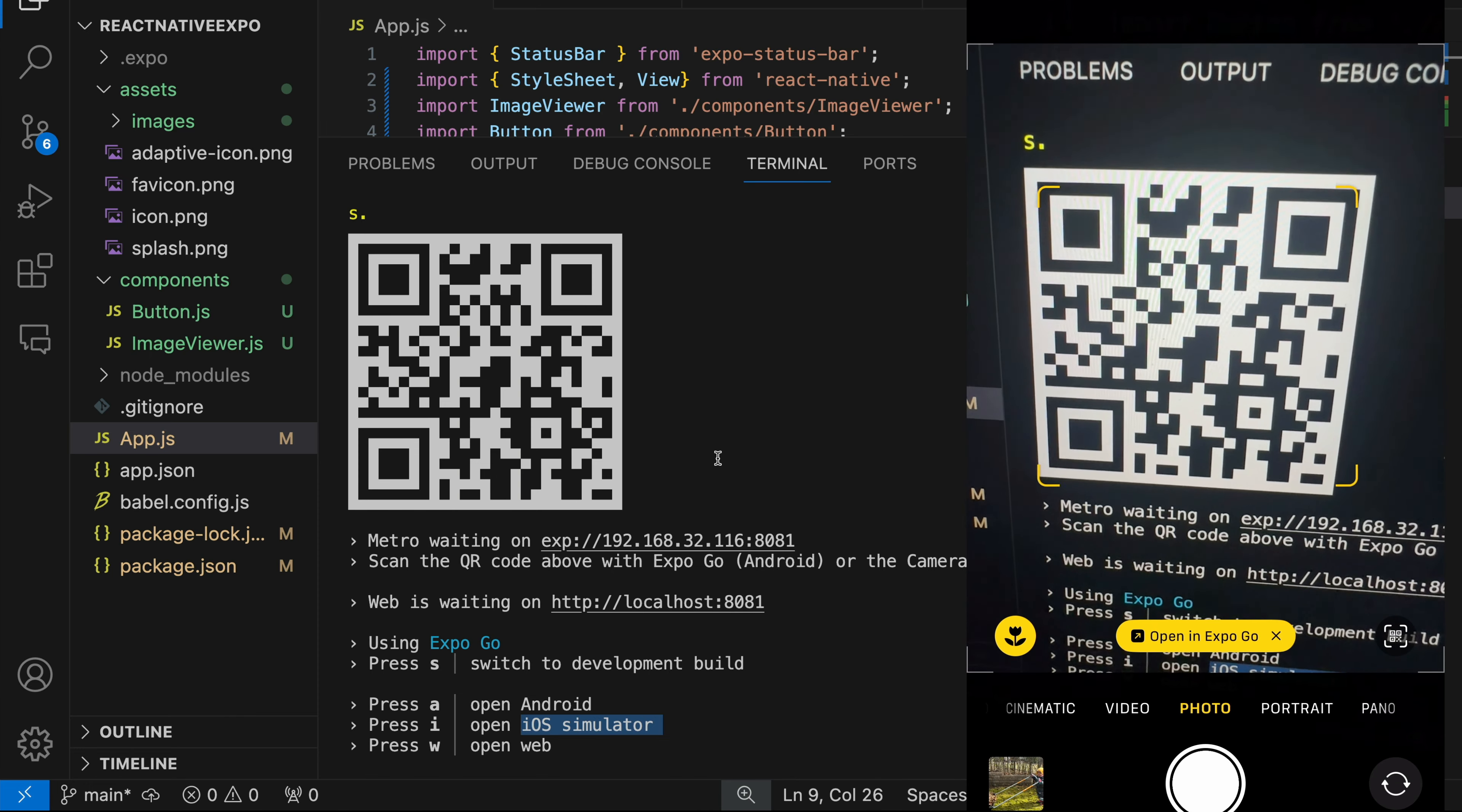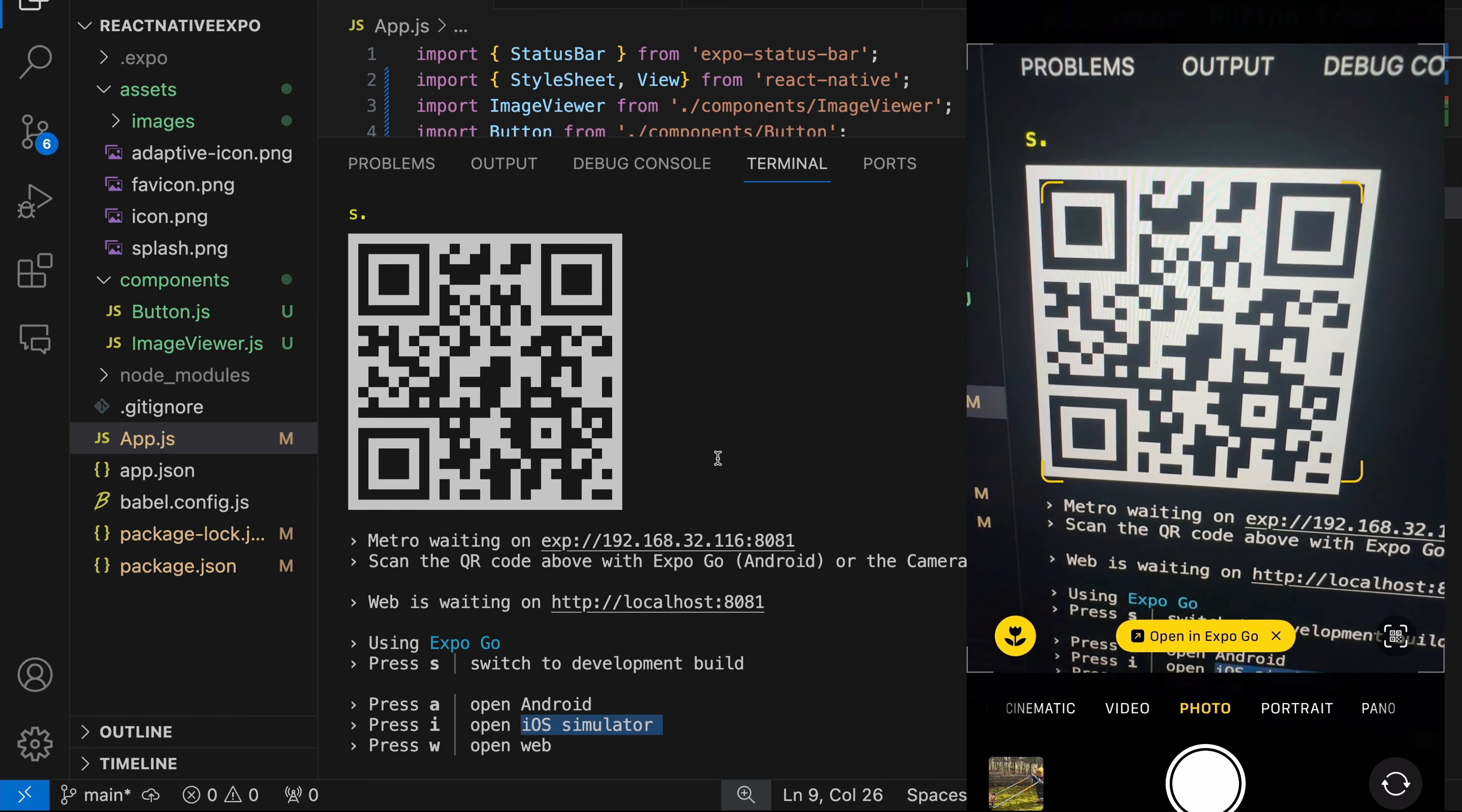And scan the QR code. That opens the app I showed previously in visionOS. So this is how it looks like on my iPhone.